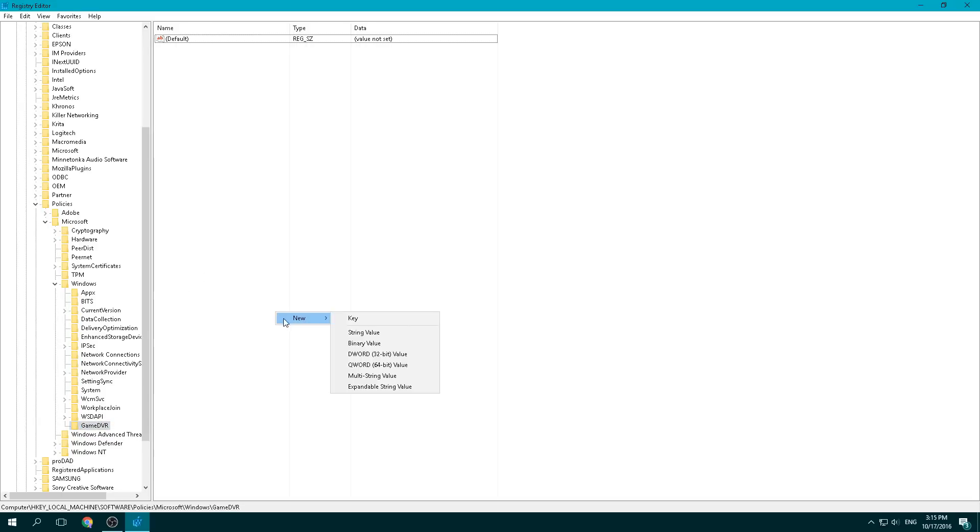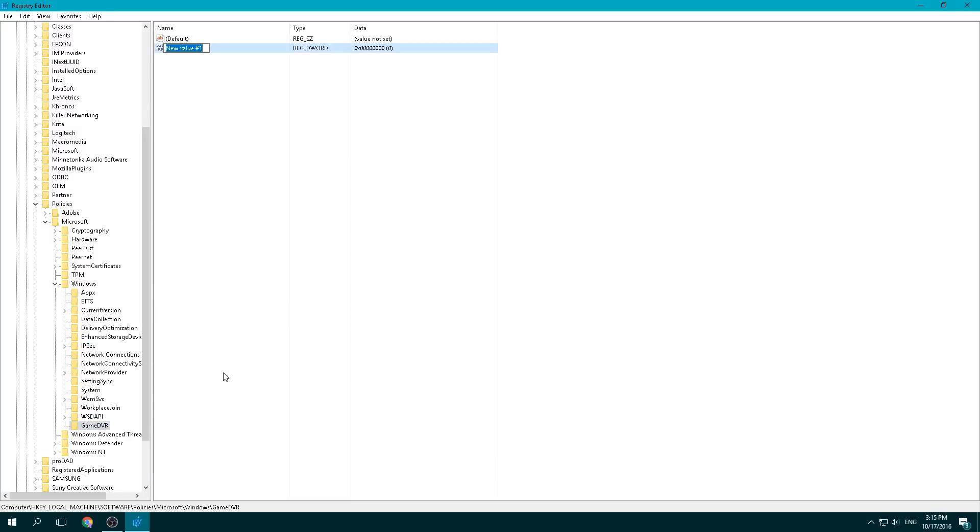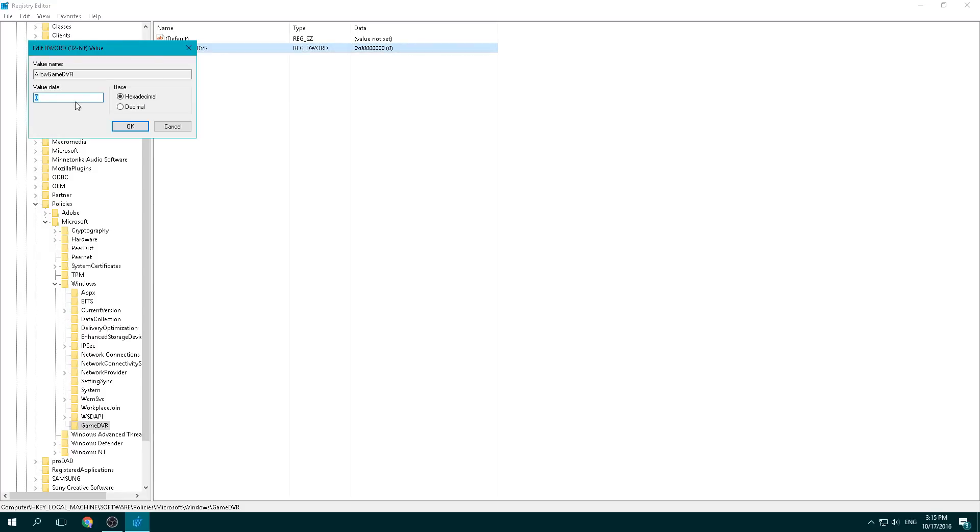Once you're in the GameDVR, you can right click on that, new, then we're going to go to DWORD. And this is going to say AllowGameDVR. Press enter. It should automatically set to zero, but go ahead and click on modify and just make sure that that value is set to zero. And then press OK.